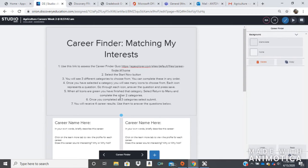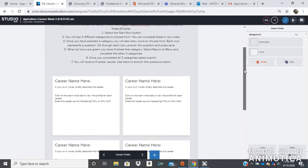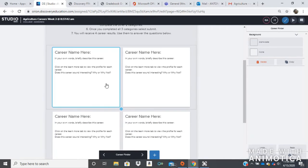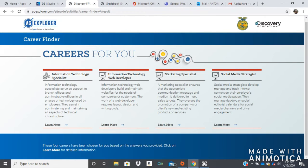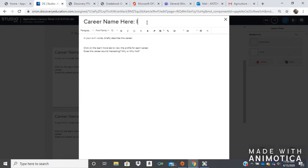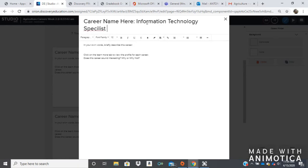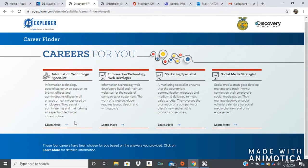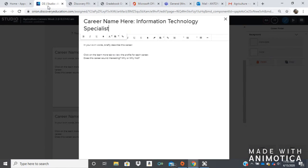So let's go back and see what we're supposed to do. We click submit and we received our four career results, and we're going to use that information to answer the questions below. So we have four boxes for our four results. It's asking us to put the name, which is right here — Information Technology Specialist. So I would double click and I would put that here. Information Technology Specialist. And I misspelled it, I'm going to go and fix that.